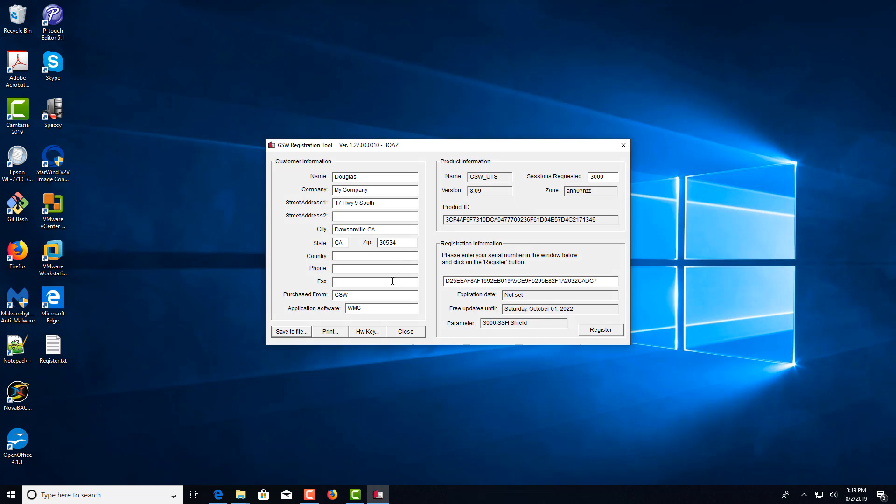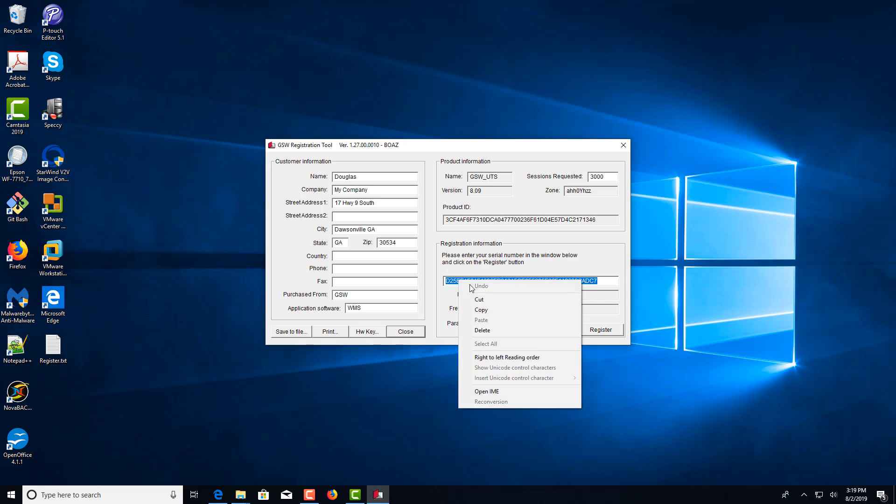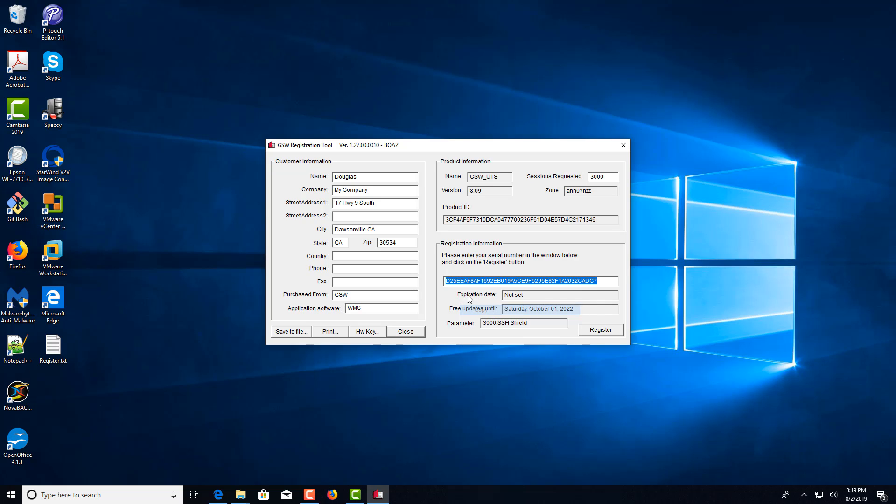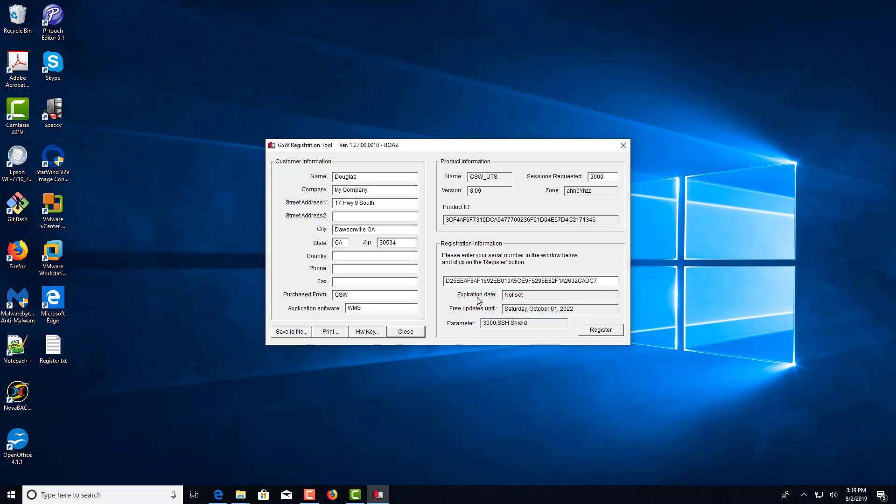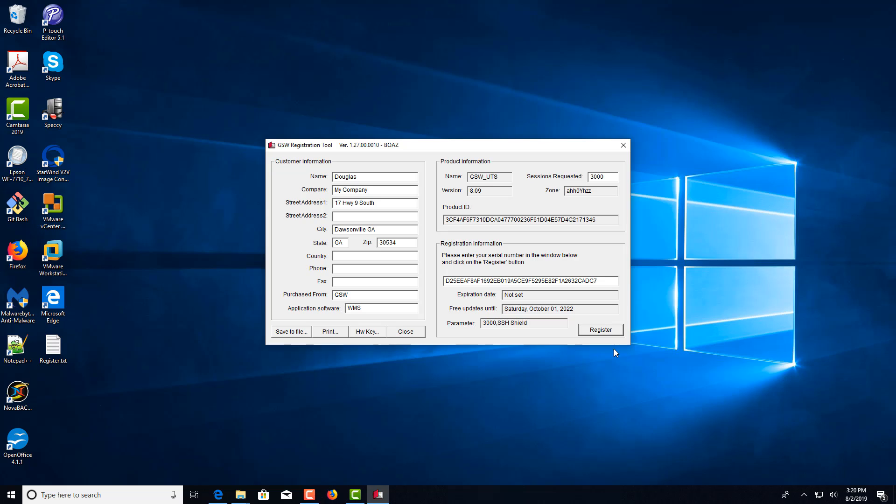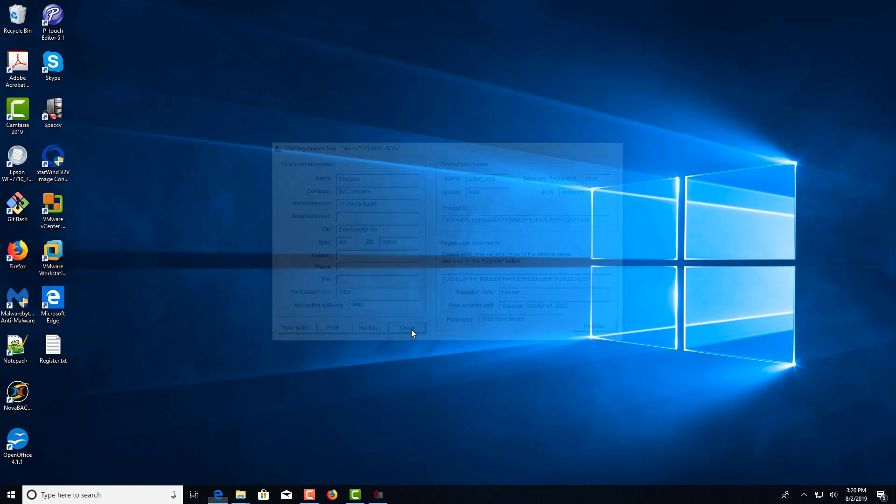And once they do, you'll just copy that serial key that they return to you. And you'll paste it in the tool. And you'll click Register. And you should get a message back there. Registration is successful. Click OK. And you can close.